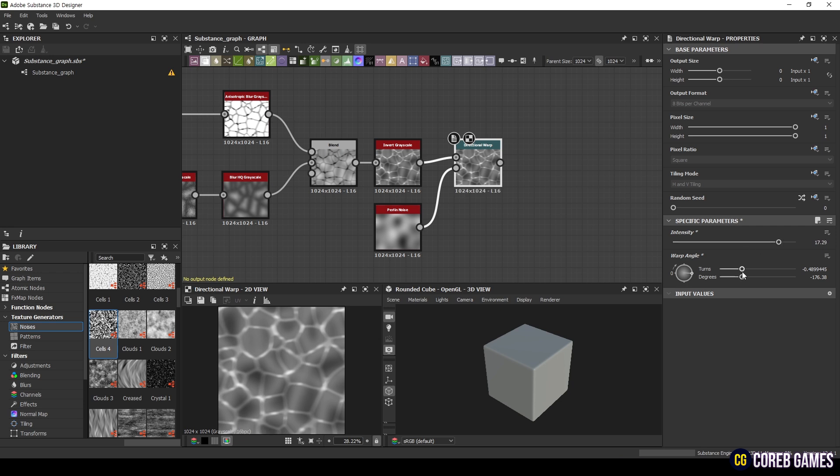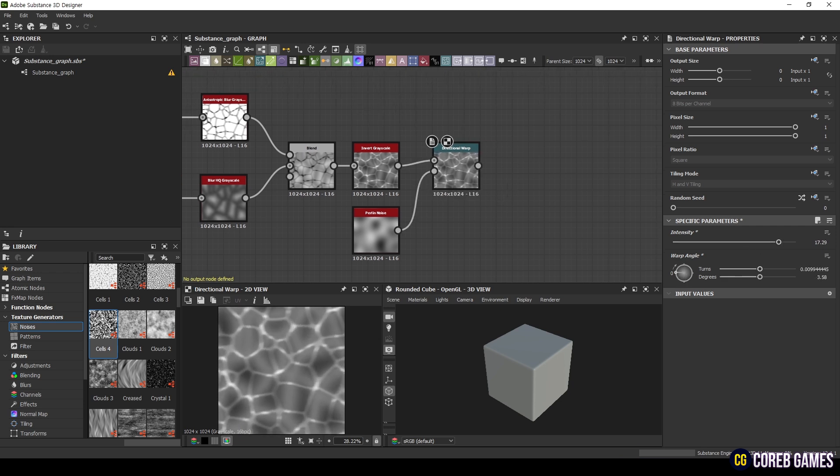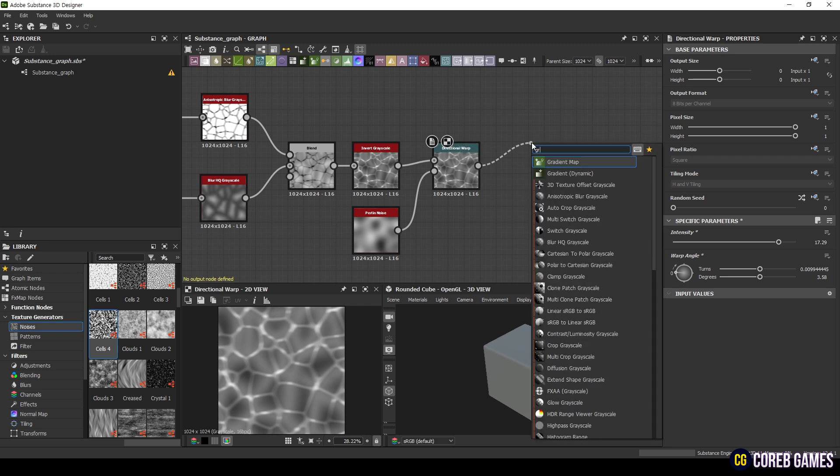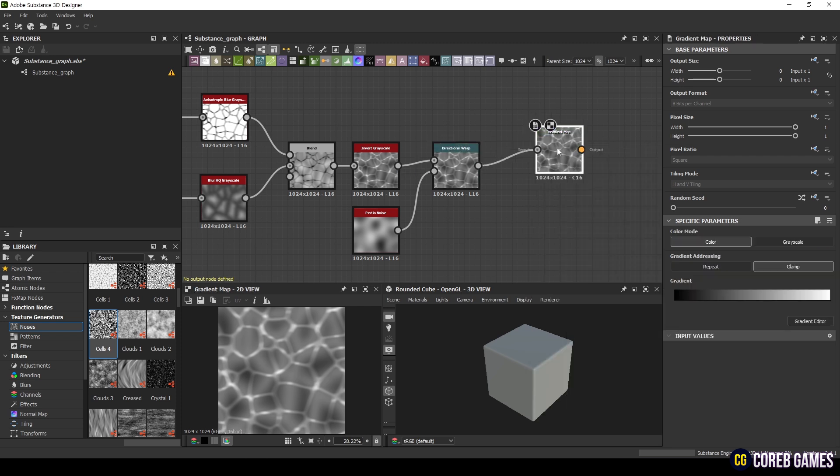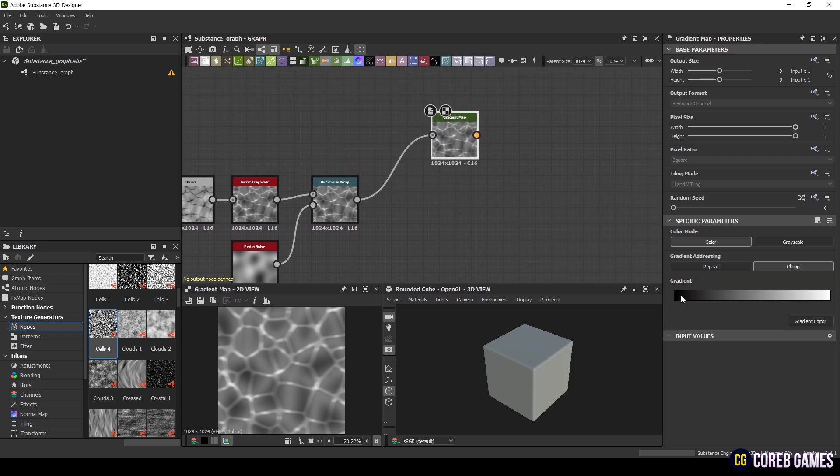Now, let's create the Base Color, Normal Map, and Ambient Occlusion (AO) for Unreal Engine. For Base Color, add a Gradient map and set the colors to resemble sea colors.